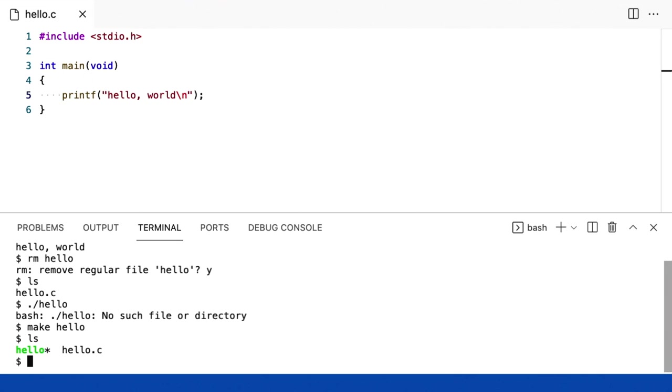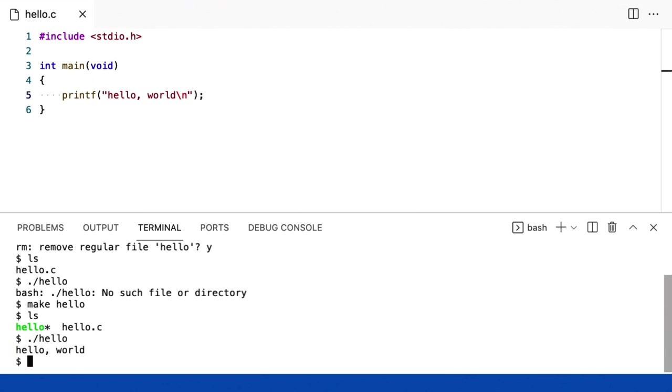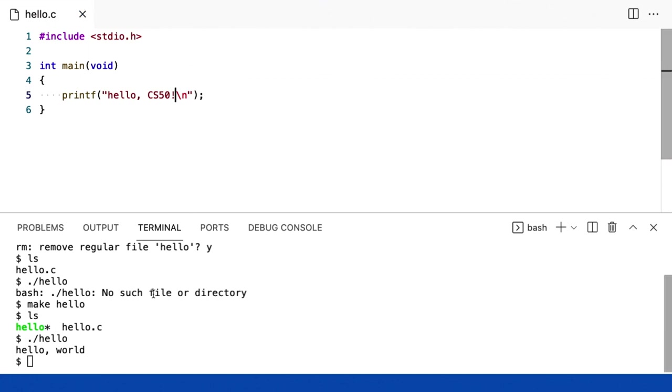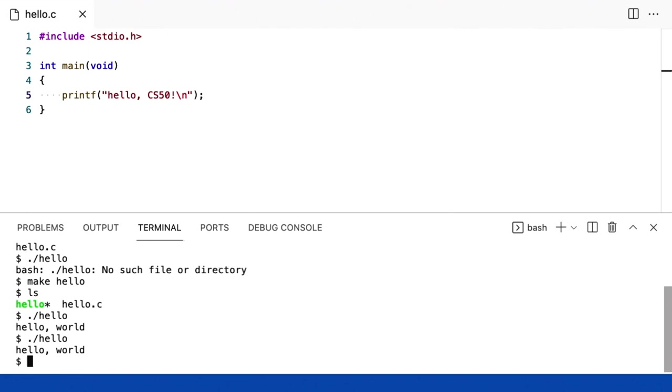Então agora, é claro, se eu rodar hello, estamos de volta onde eu comecei, hello world. Mas agora, suponha que eu mude para hello cs50, como eu fiz antes. Vamos salvar o arquivo com o command s ou ctrl s. Aqui embaixo agora, vou executar .barra hello novamente, e aí está.